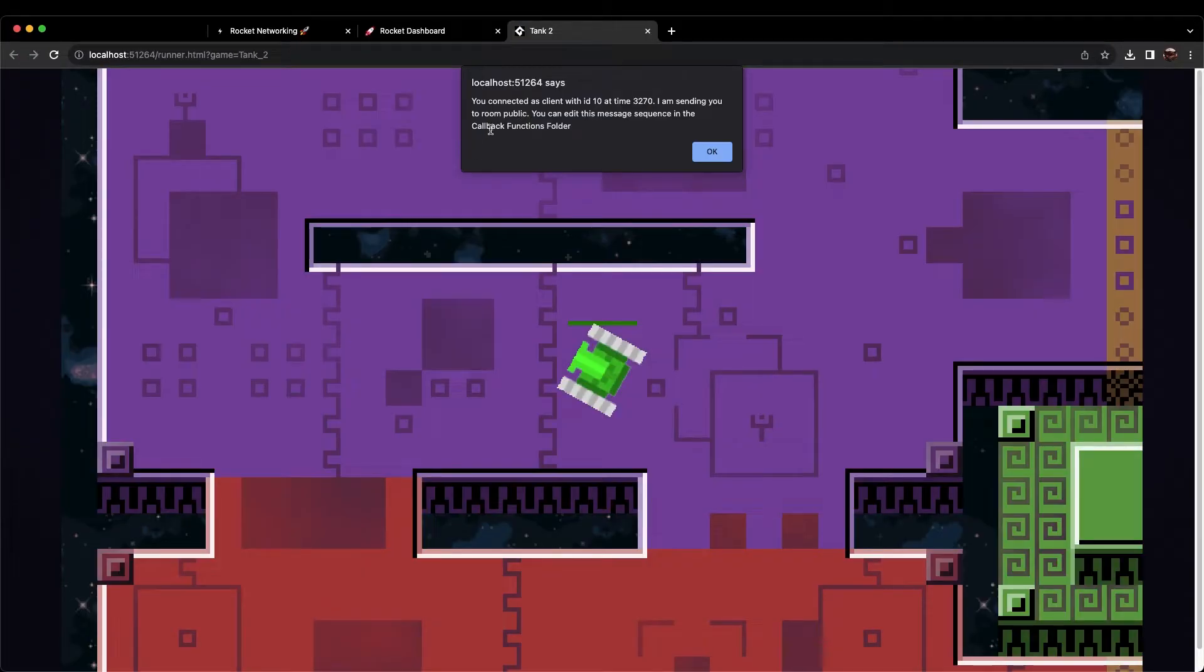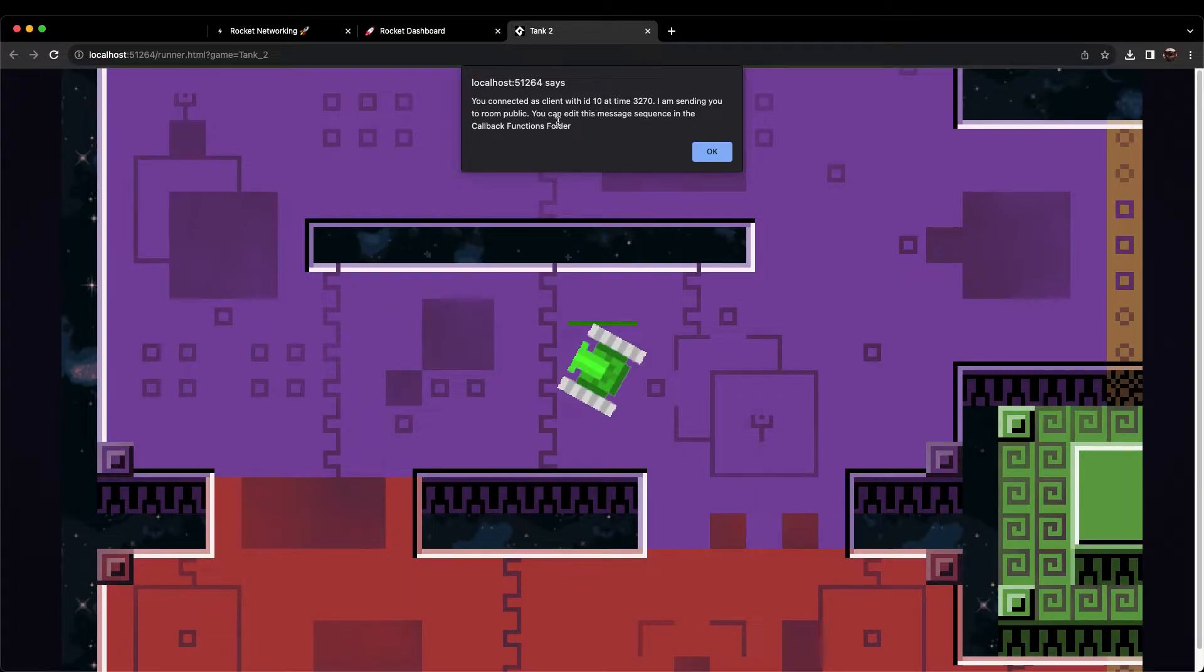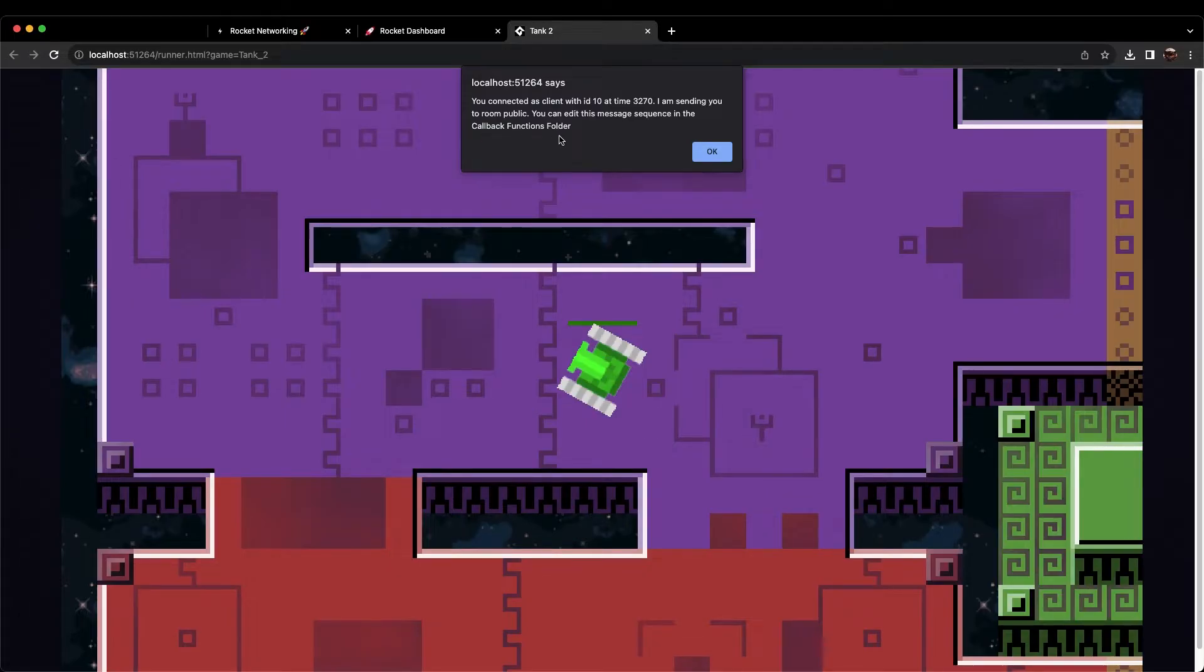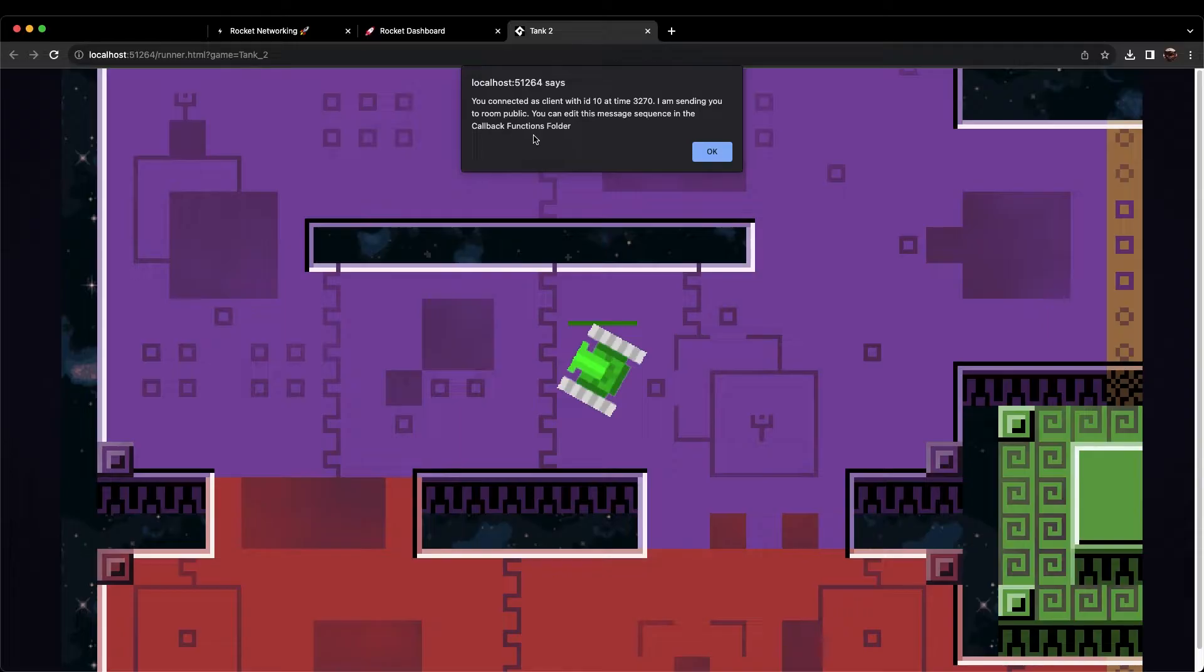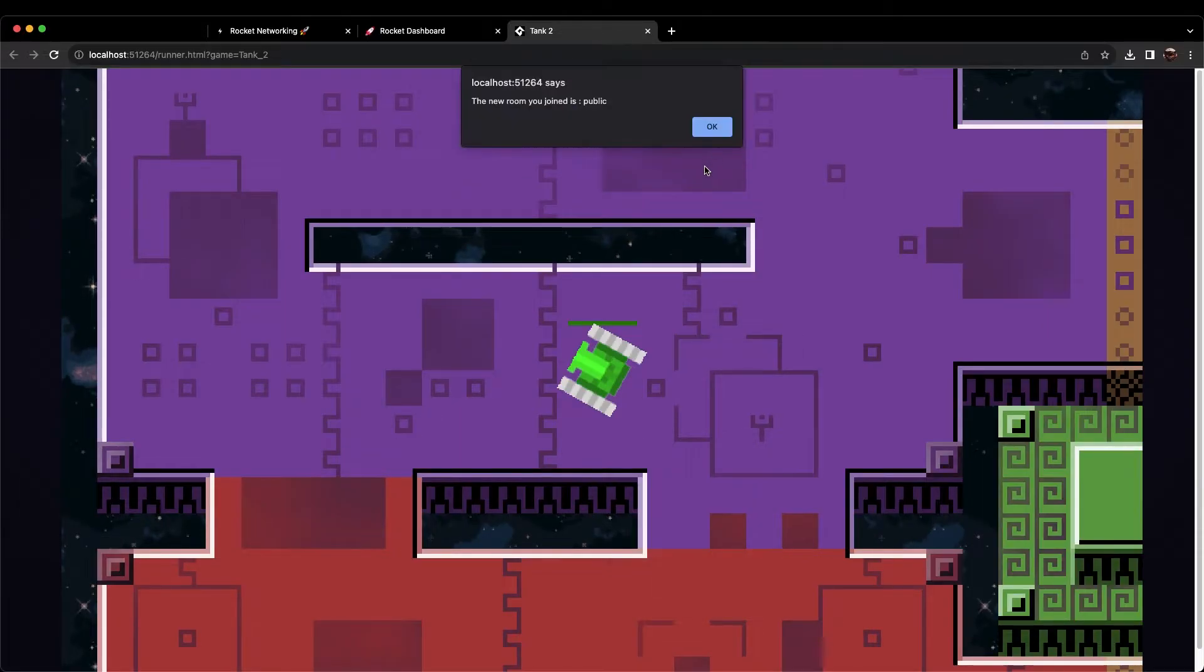If you see this pop-up message, then congratulations! You have just connected to your Rocket Networking server for the first time. One important thing to note here, in this pop-up message, is that you can edit this message in the Callback Functions folder. We will go over this in a moment. For now, click OK. Another pop-up will let you know that you have joined the public room. Click OK.